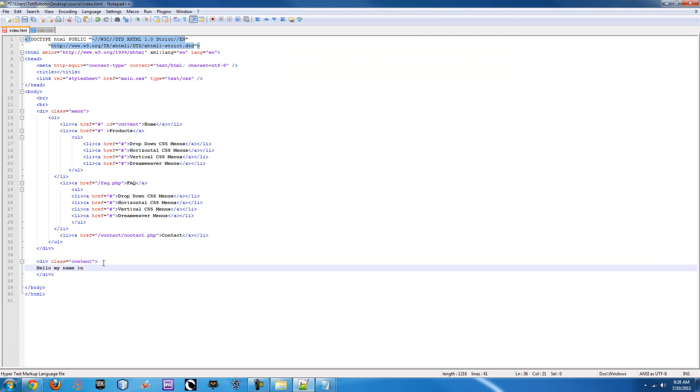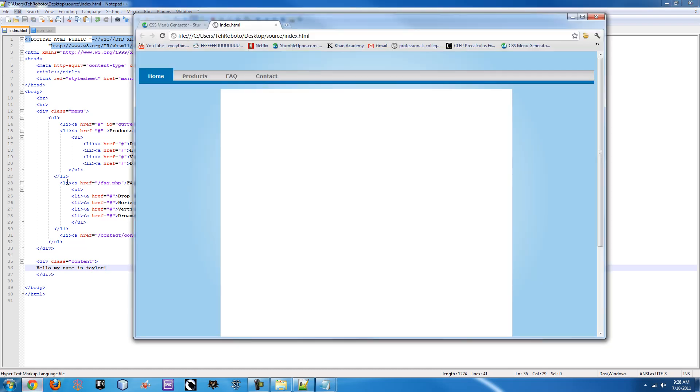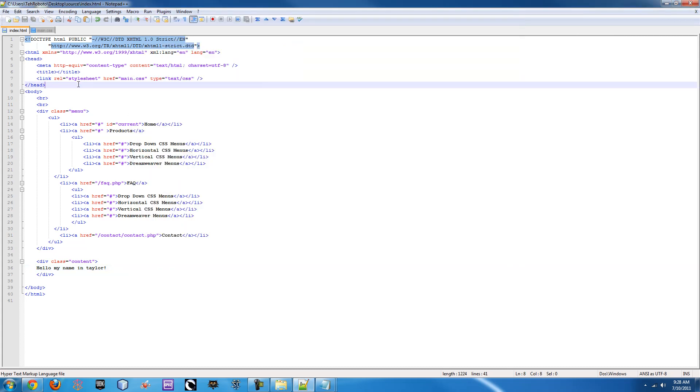Hello my name is Taylor. And you save that, and if you refresh it'll be right there. You can center that and all kinds of other stuff I'll show you guys in different videos if you'd like.